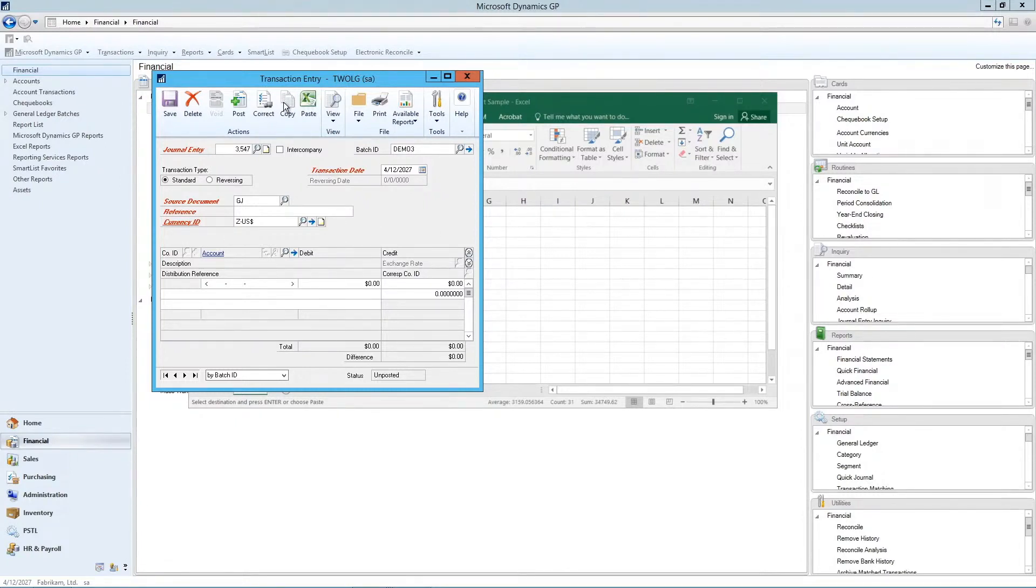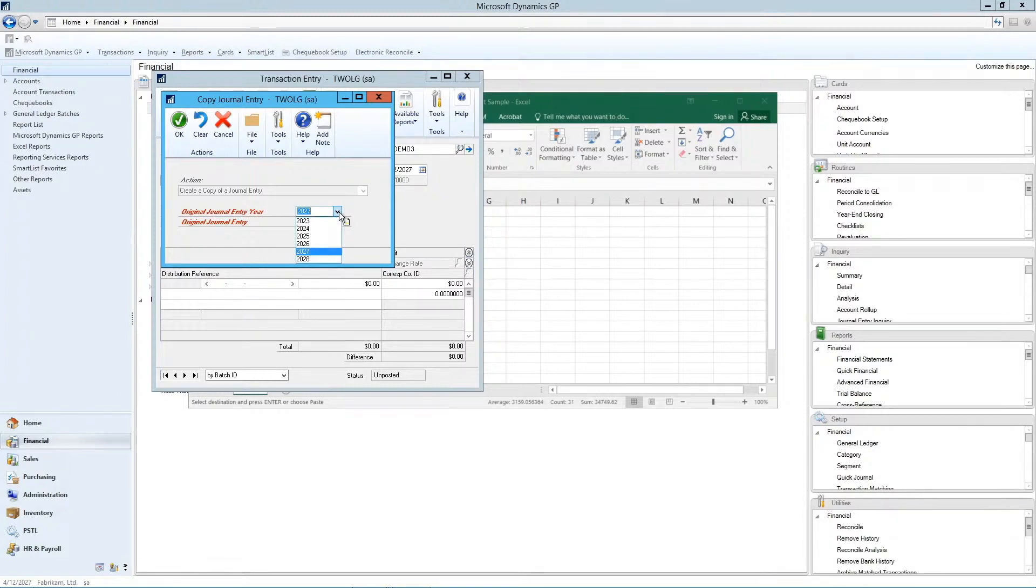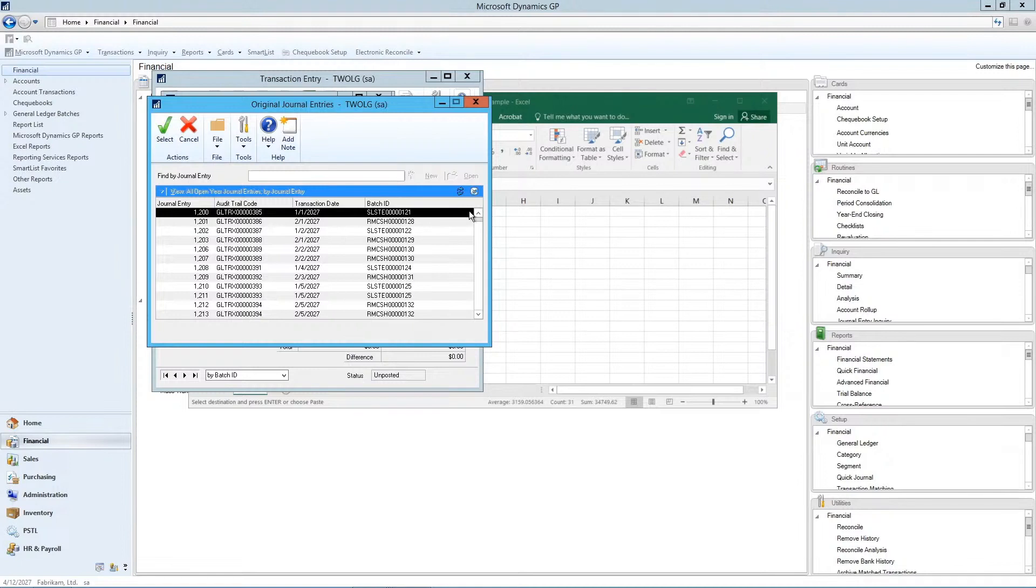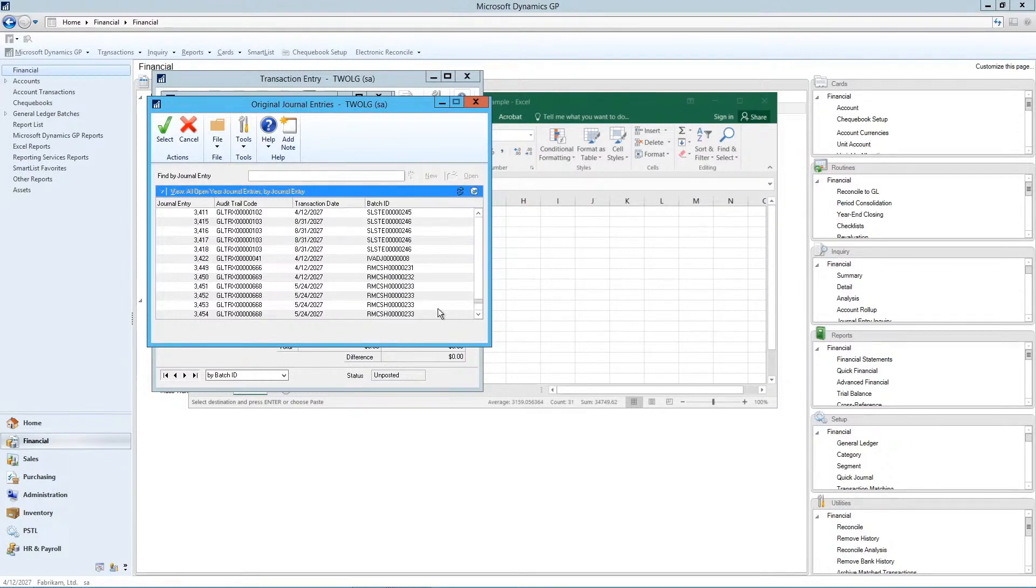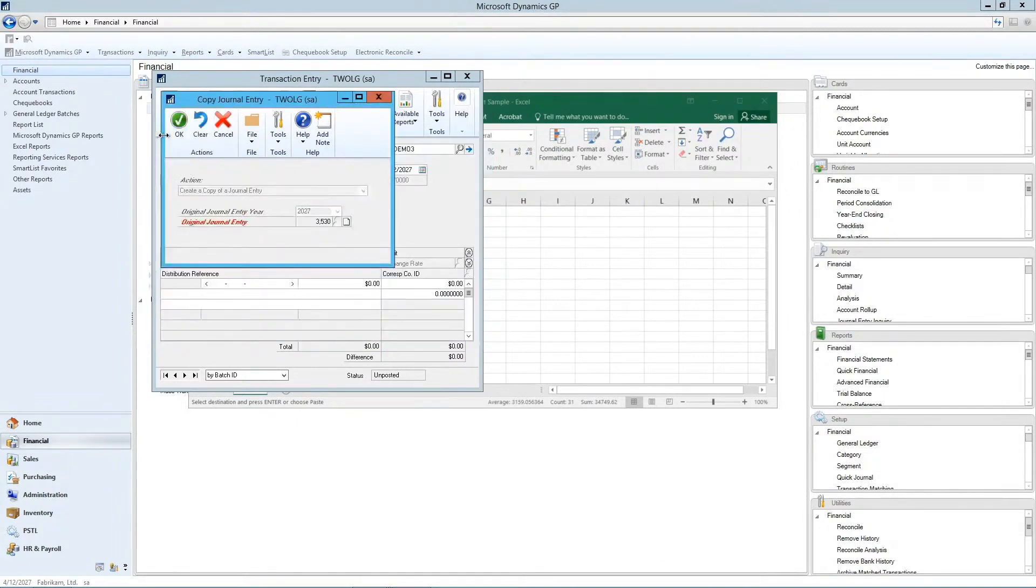So if you click on the copy button, it asks you what's the original journal entry year. So you may want to copy something from a previous year. And what's your original journal entry? So generally you'd know what the journal entry is. But if you didn't know what the journal entry is, you can go search for one. So we'll choose this one and say okay.